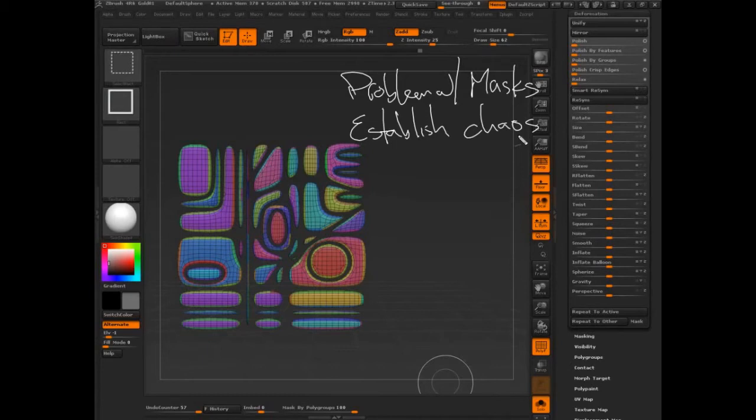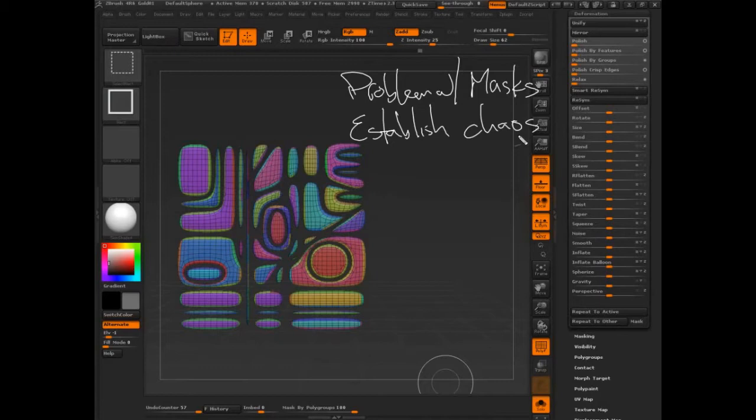We want to be able to establish randomness so that we kind of get cool stuff happening. If you watch Joseph Druss do his mech stuff, there is an element of chaos to the way that he approaches that, an element.